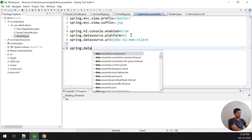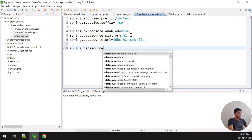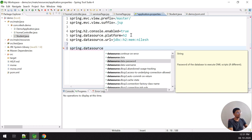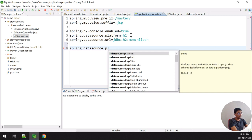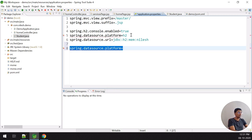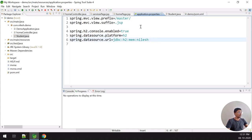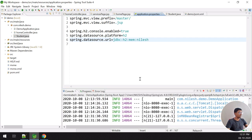If you want to use MySQL instead, you would use spring.datasource with a URL, username, and password. Generally, to connect to any database you need three things: URL, username, and password. You can also set the platform to 'oracle' if needed. Right now I'm using H2. I save the properties file and relaunch the application.